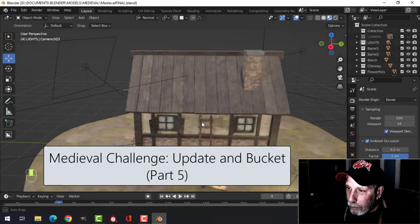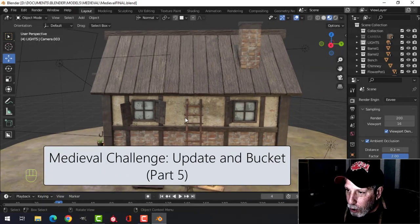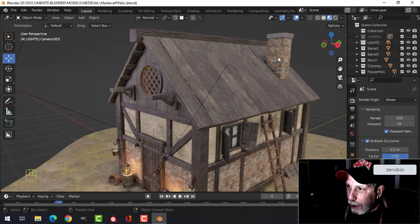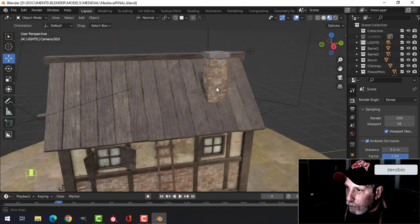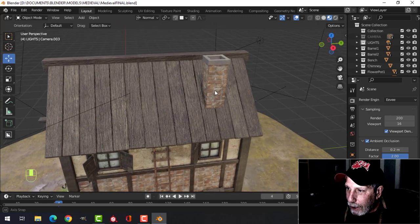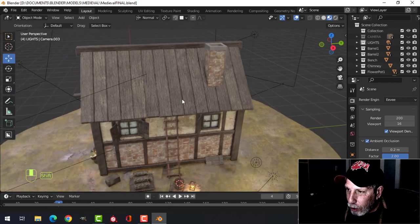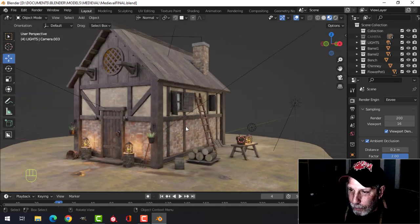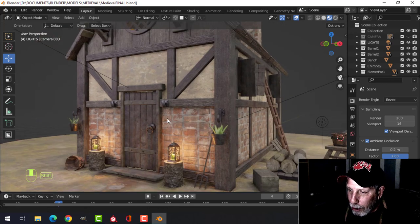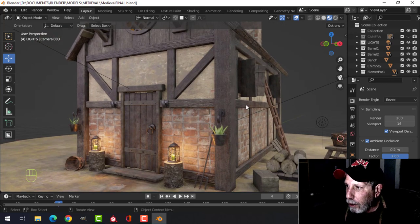Here we go with another edition of the medieval challenge. I want to show you what I've got so far. I've added a chimney — it's very simple. It's just got the brick texture and the iron texture on it.